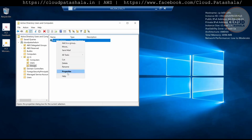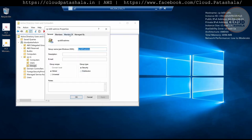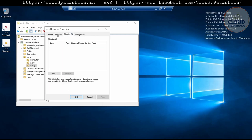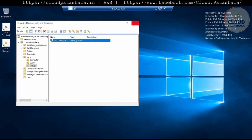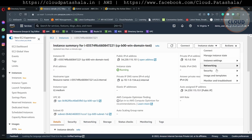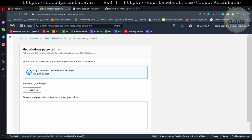I could go to the properties of the group and add members to it, and so on and so forth. Now this group would by default not have any permissions, so what we would have to do is configure access. Let's quickly go back to the new server and log into it and connect to the second EC2 instance.